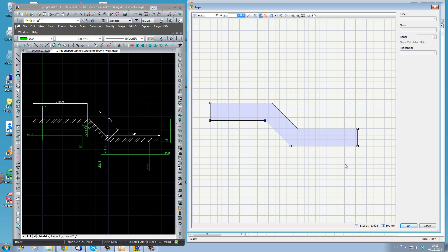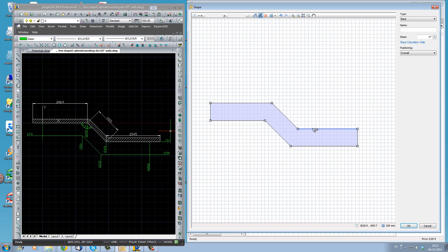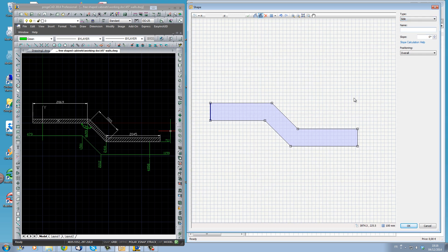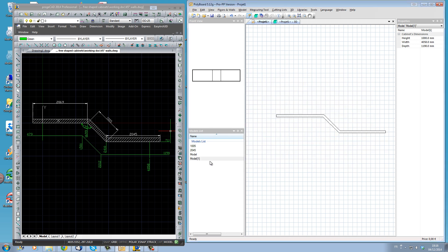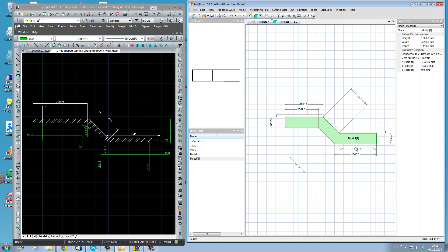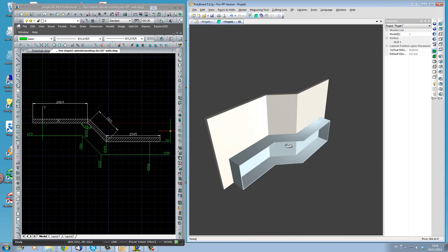Now before I click OK, make sure that all the sides and all the lines are defined. Here we have a back - we can see in the type it is a back. Here is a back too. This one should be a side - it is a side. This one here is a front, a front, a front, and this should be a side. It's showing a front here so let's make it a side so it will react properly. I'm going to click OK and we have our cabinet with its free shape. Let's click OK again, take in our model, and clip it onto our wall - you can see it fits perfectly onto our wall if we look in 3D. Our cabinet fits perfectly along our wall.